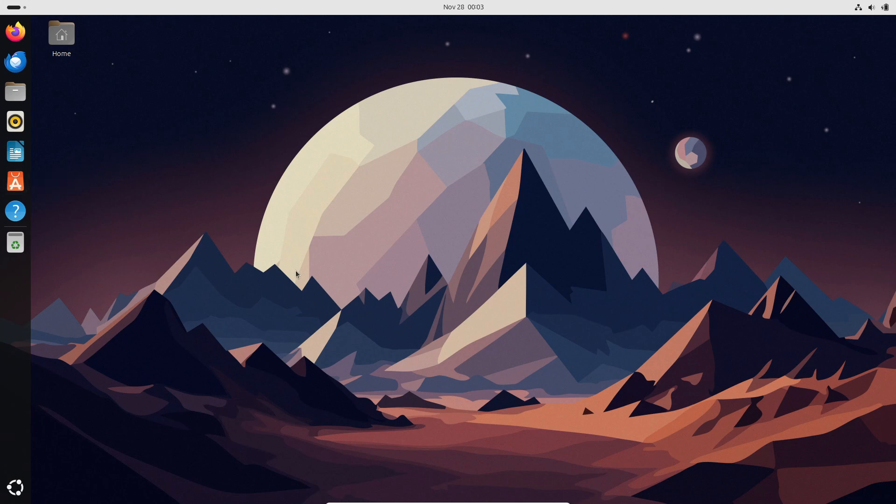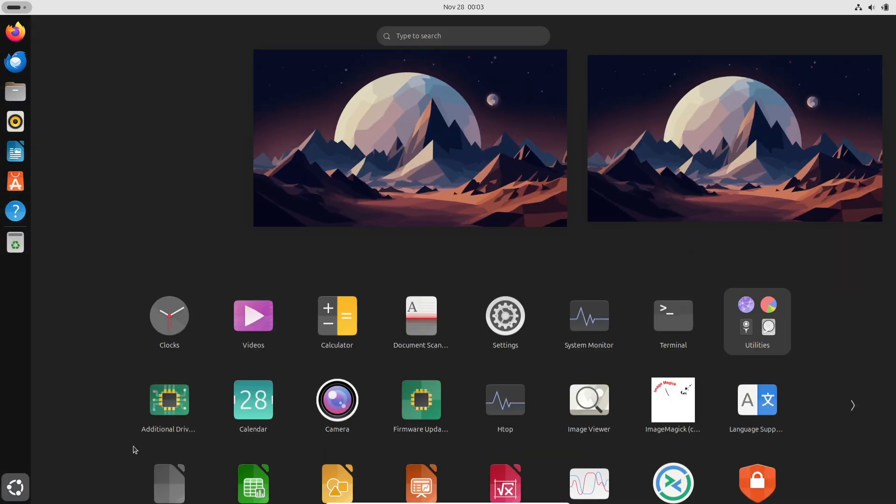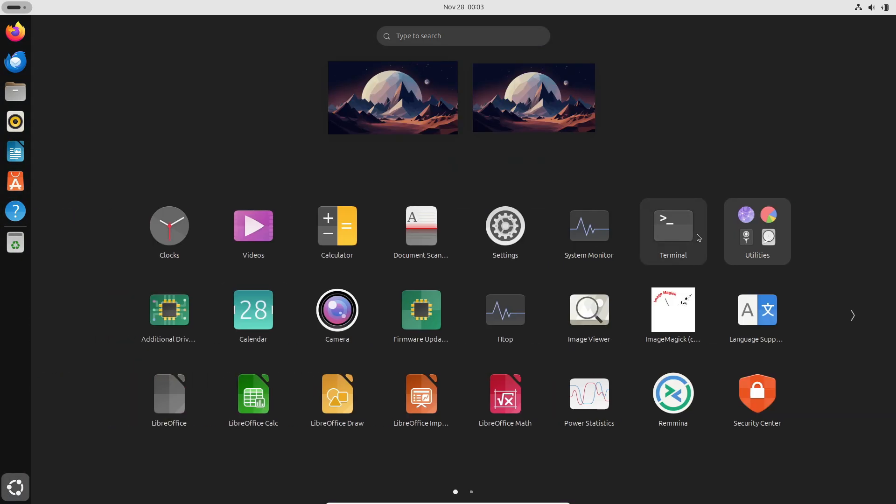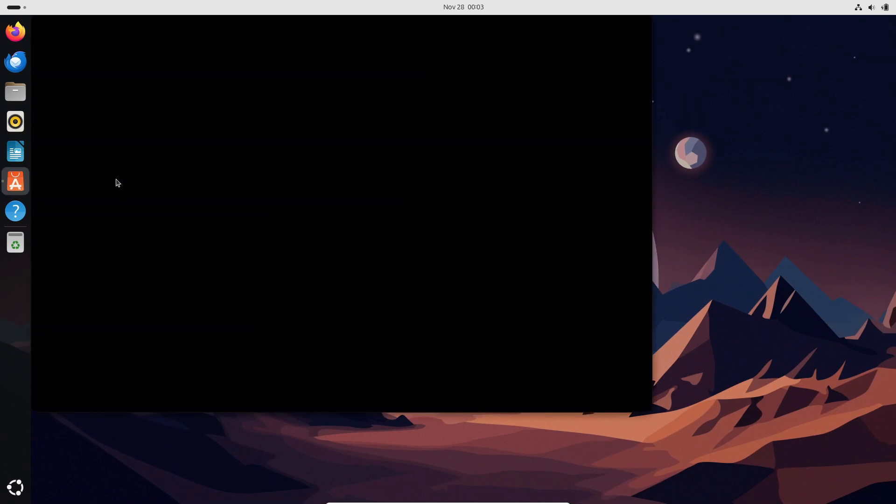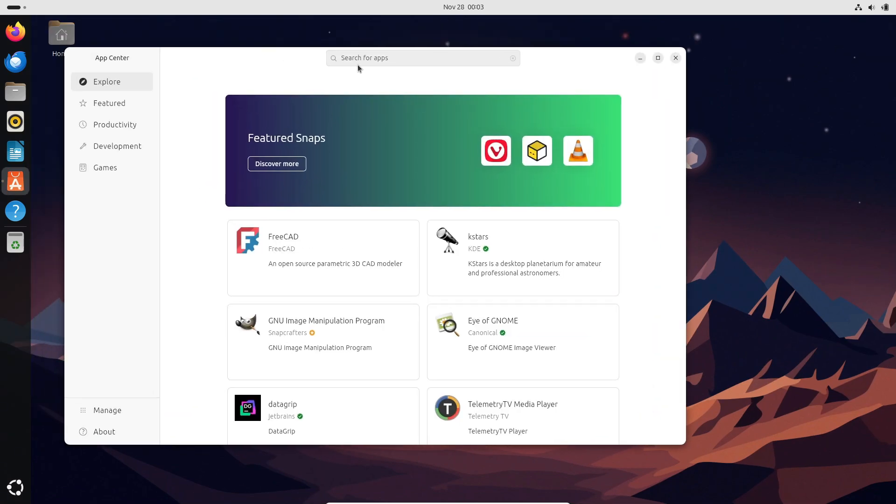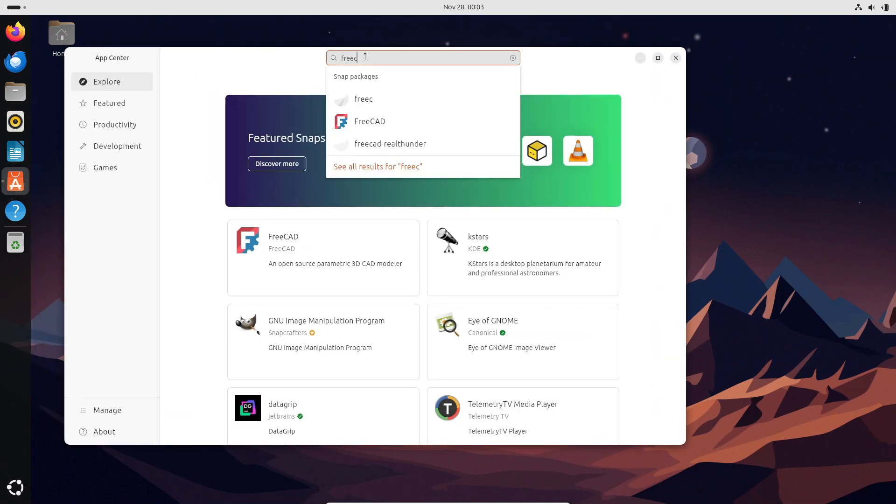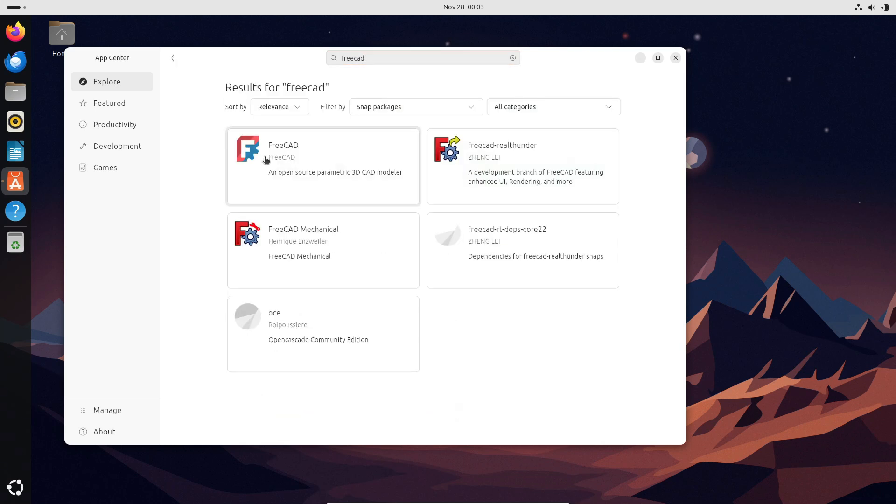This free, open-source CAD software has been a favorite among 3D printing enthusiasts, engineering students, and professionals for years. Now, with its first official stable release, it's ready to challenge industry giants like Autodesk Fusion 360, SolidWorks, and AutoCAD.